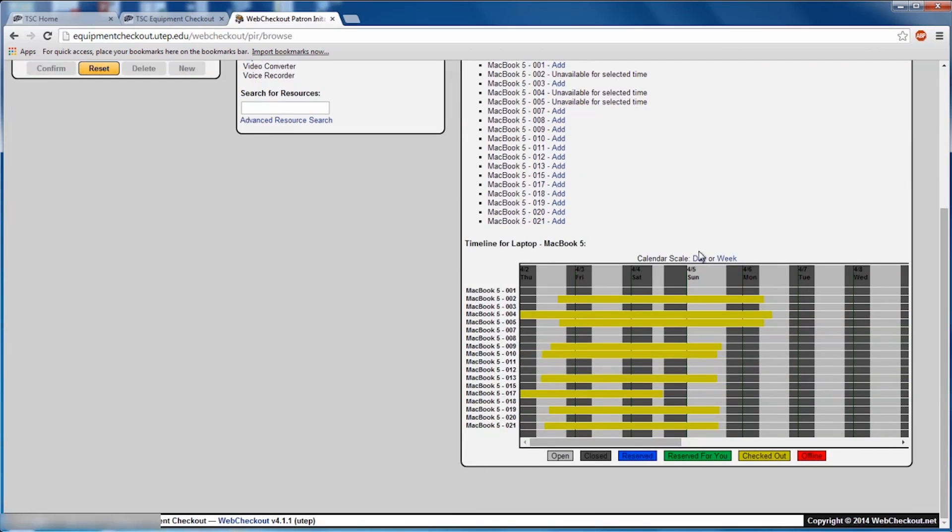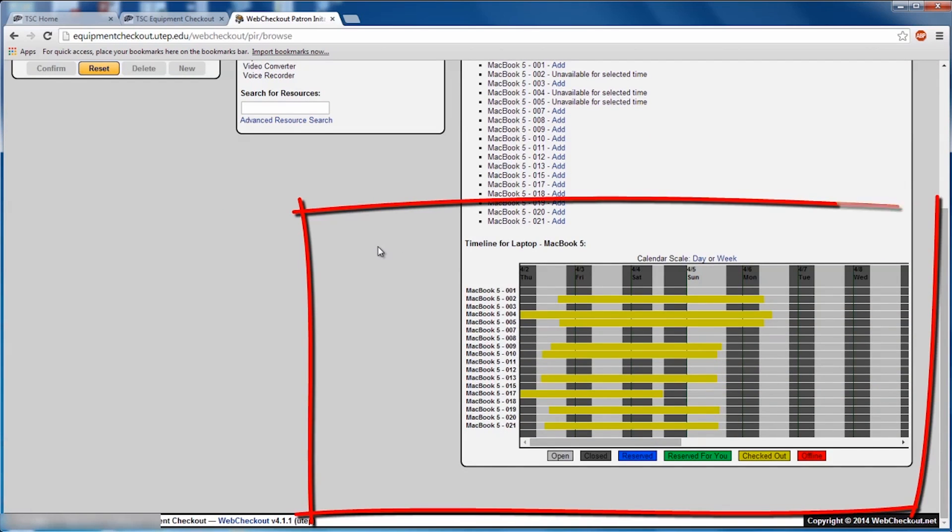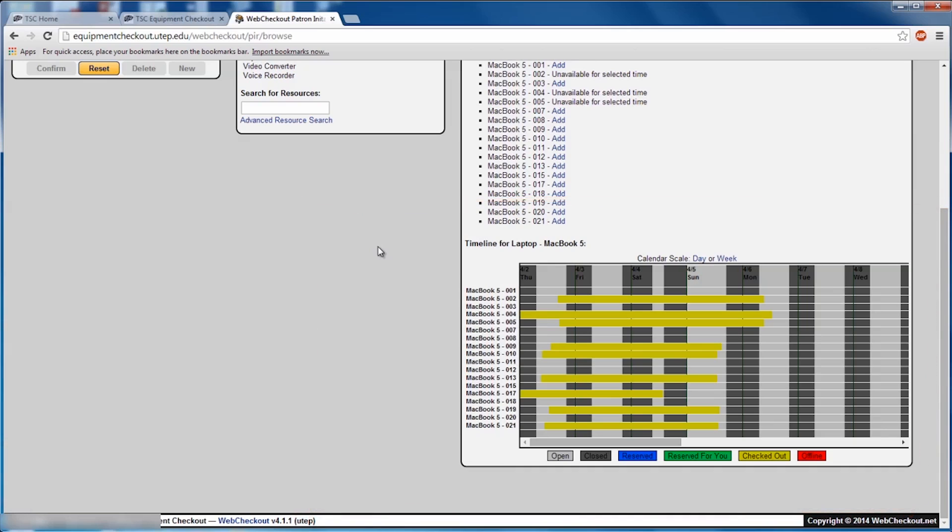If the item you wish to check out is not available, at the bottom is a calendar listing all the dates and times for how long the items are checked out for. Select a new date and time so that you can come and reserve it at a later period.